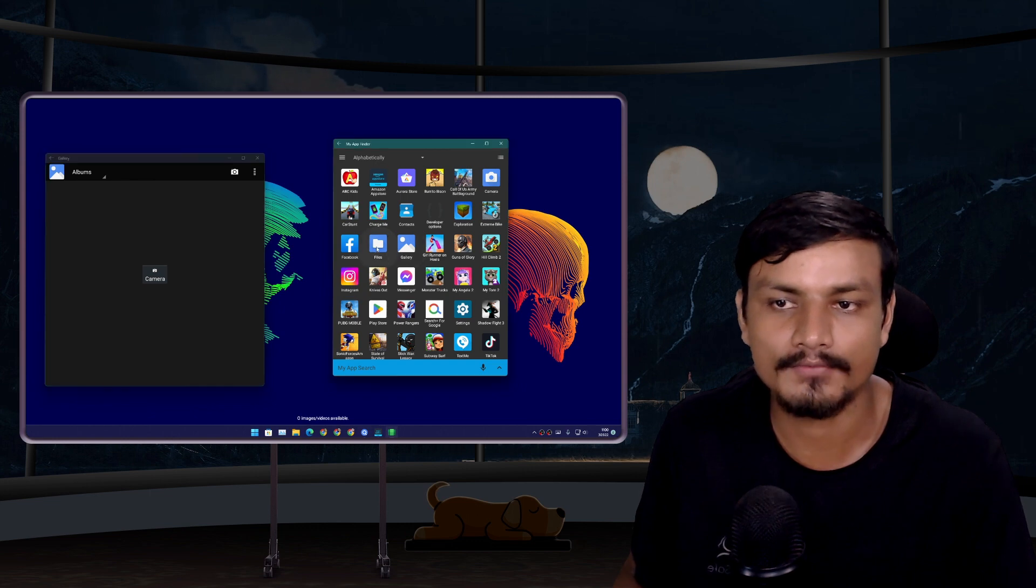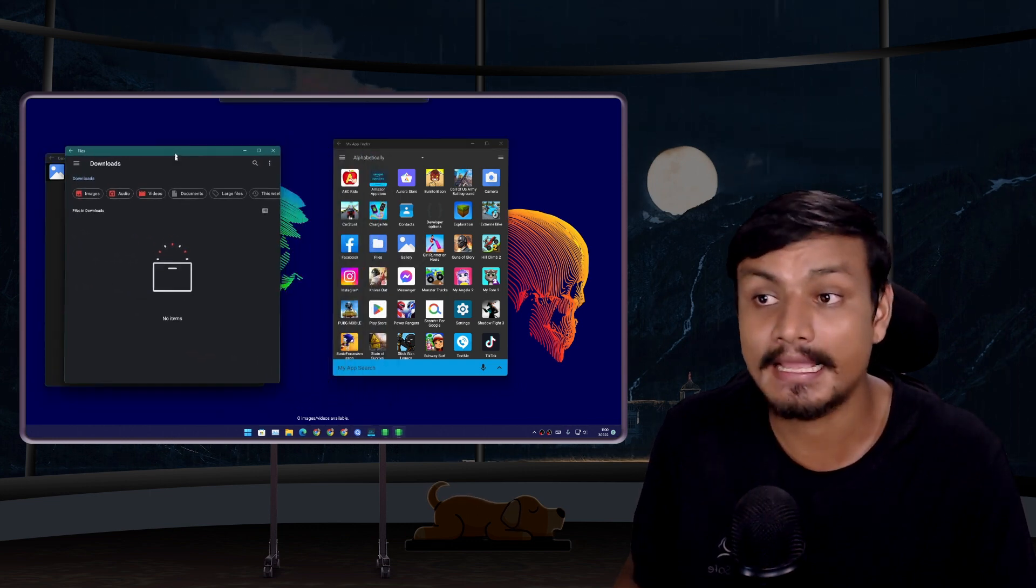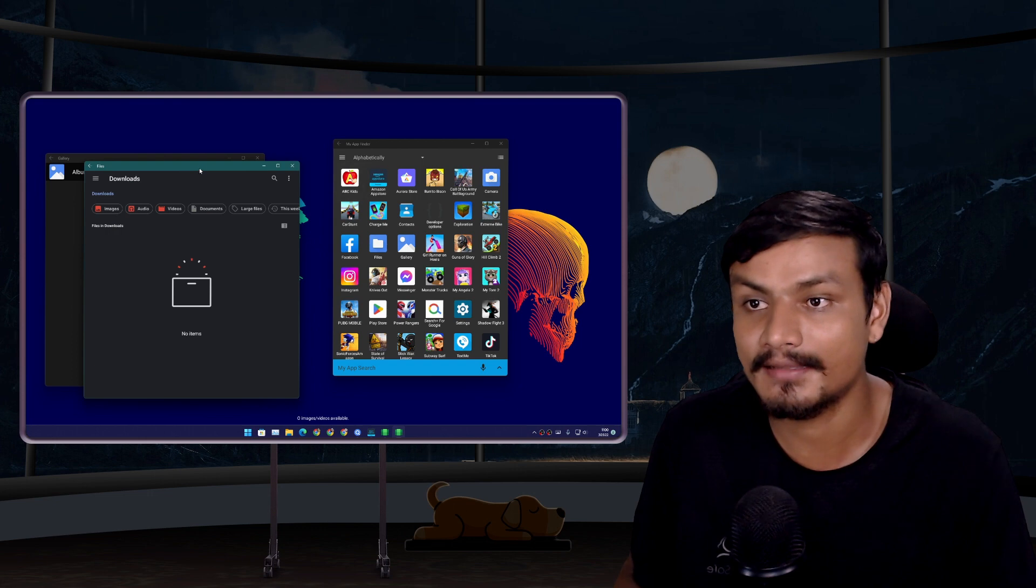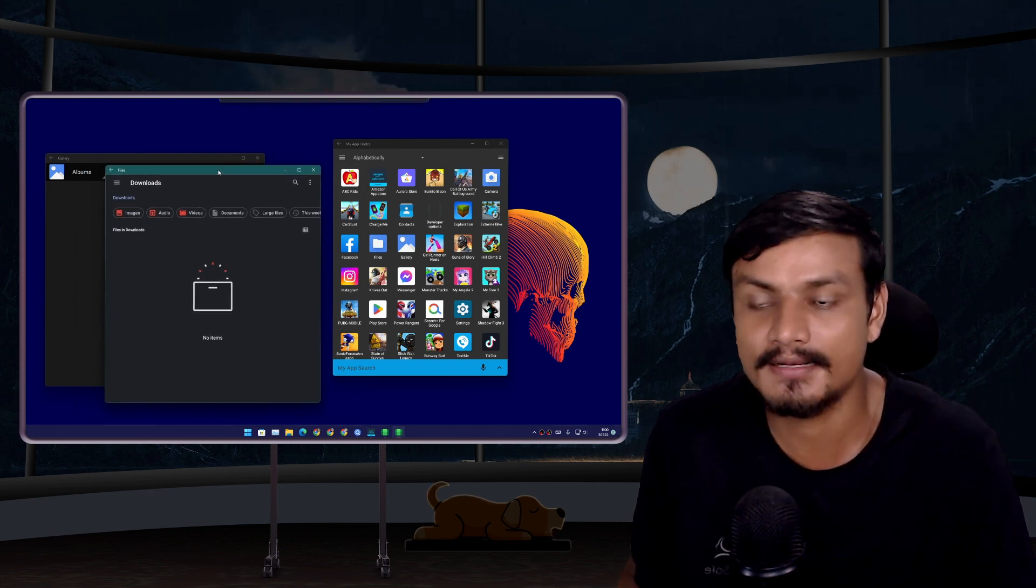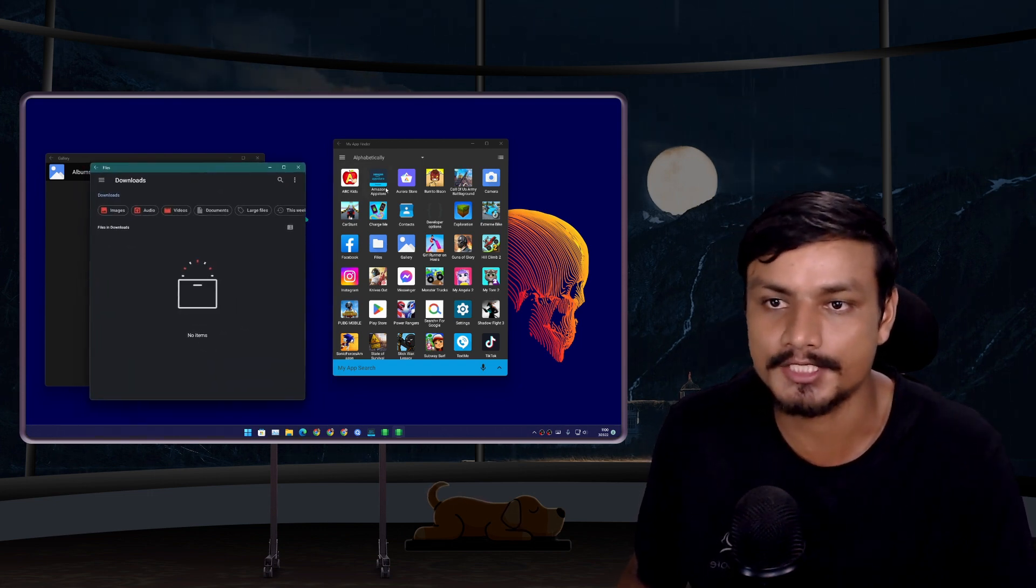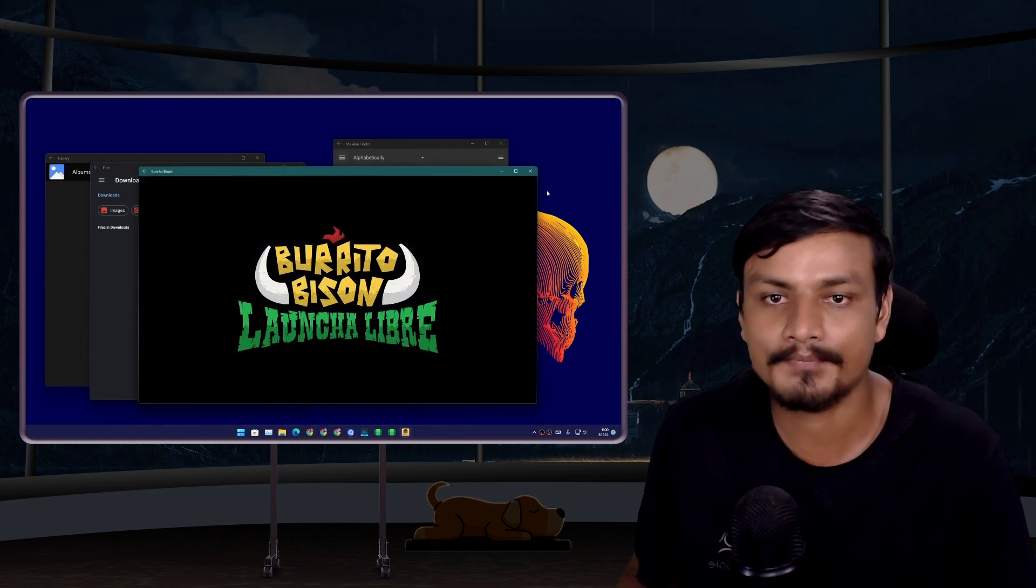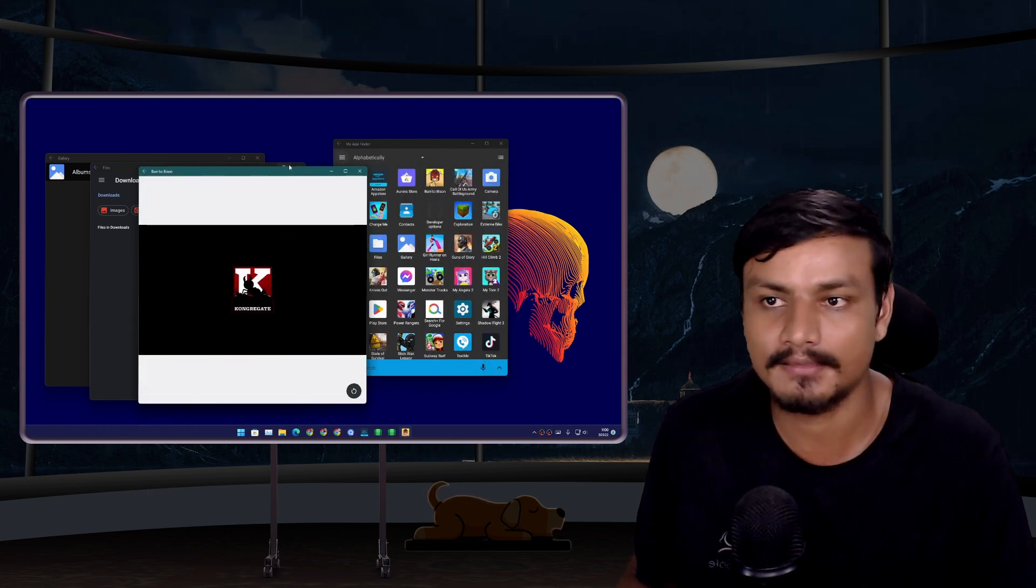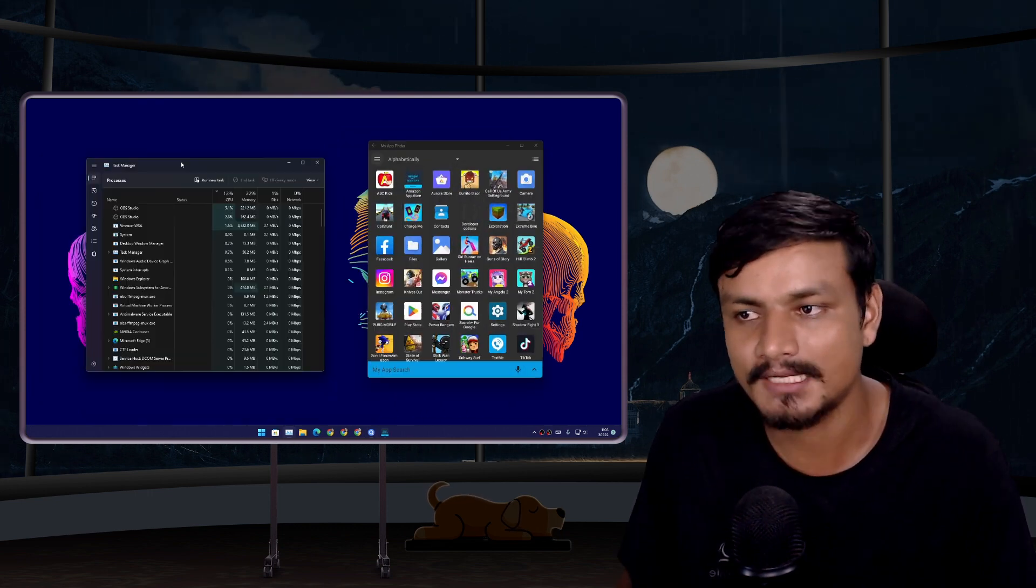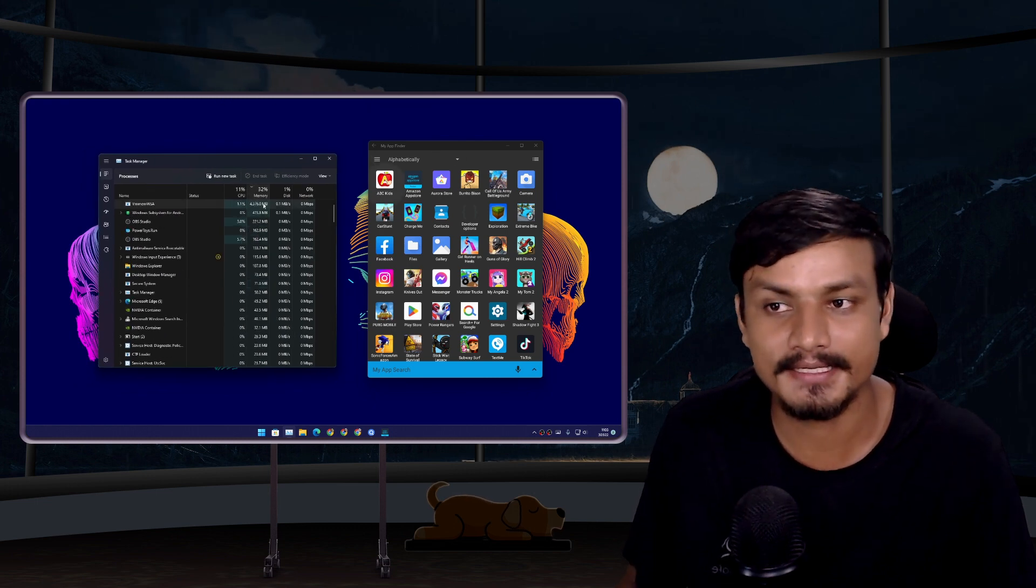Now one of the best things about Android system on Windows 11 is that Android games and apps do feel like Windows apps. They feel like they are native applications. When you launch any game or app, they feel like Windows applications.